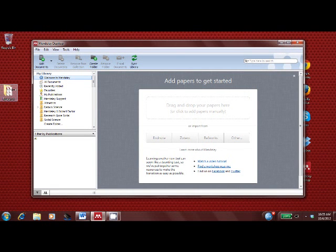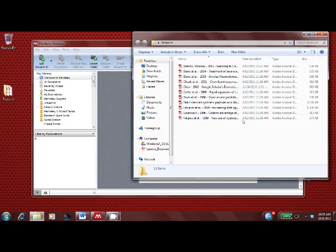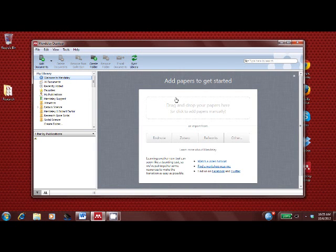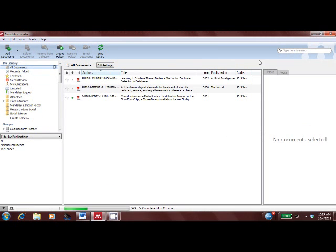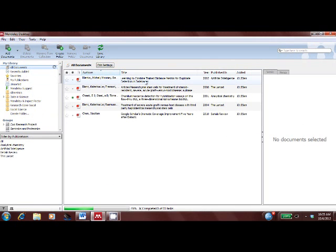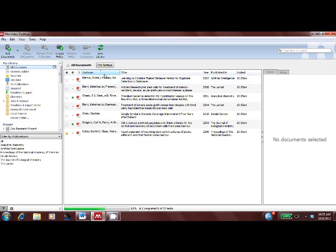On my desktop, I have a folder of research. For demo purposes, there are only about 10 papers here. You will probably have folders with hundreds or even thousands of papers. Simply drag and drop those papers into the Mendeley Desktop client, and you can see how our software automatically extracts all of the relevant metadata.